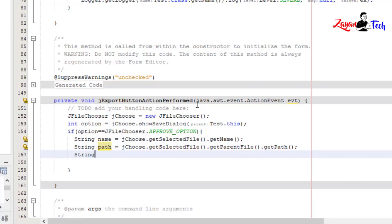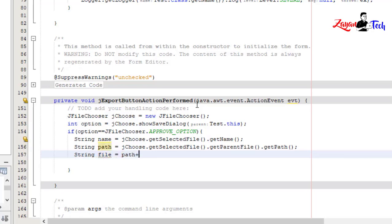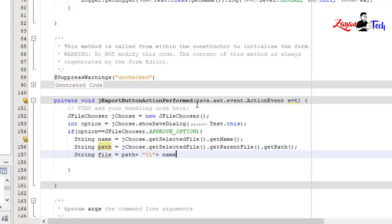String file equals path plus the location plus name plus ".xls" - this will be our Excel file format.